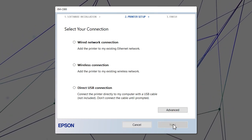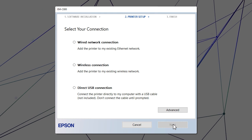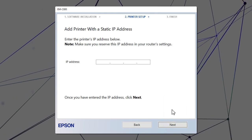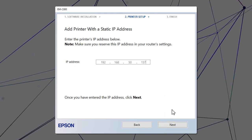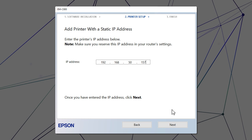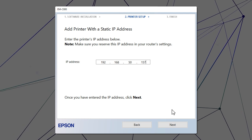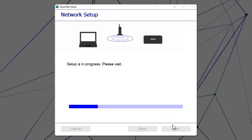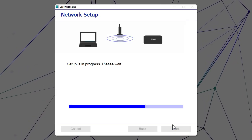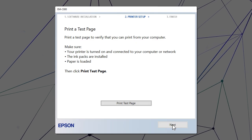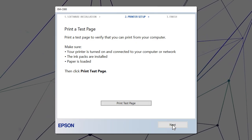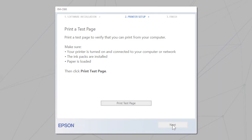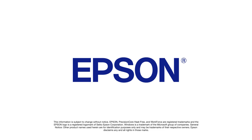When you see this screen, click Advanced. Enter your product's IP address and click Next. Follow the rest of the on-screen instructions to finish installation.